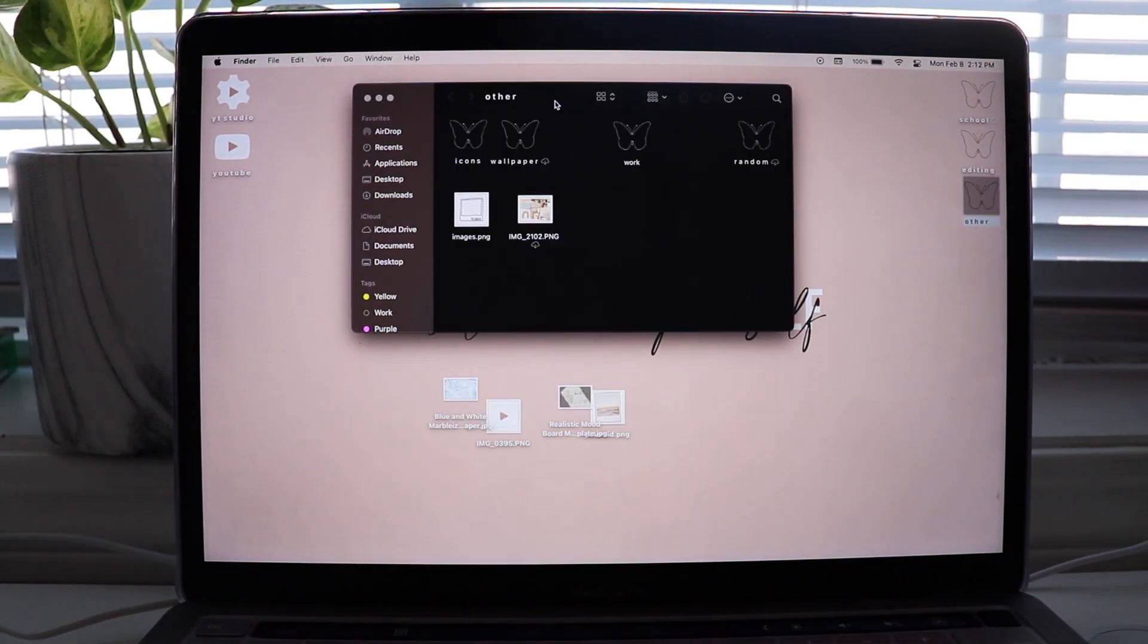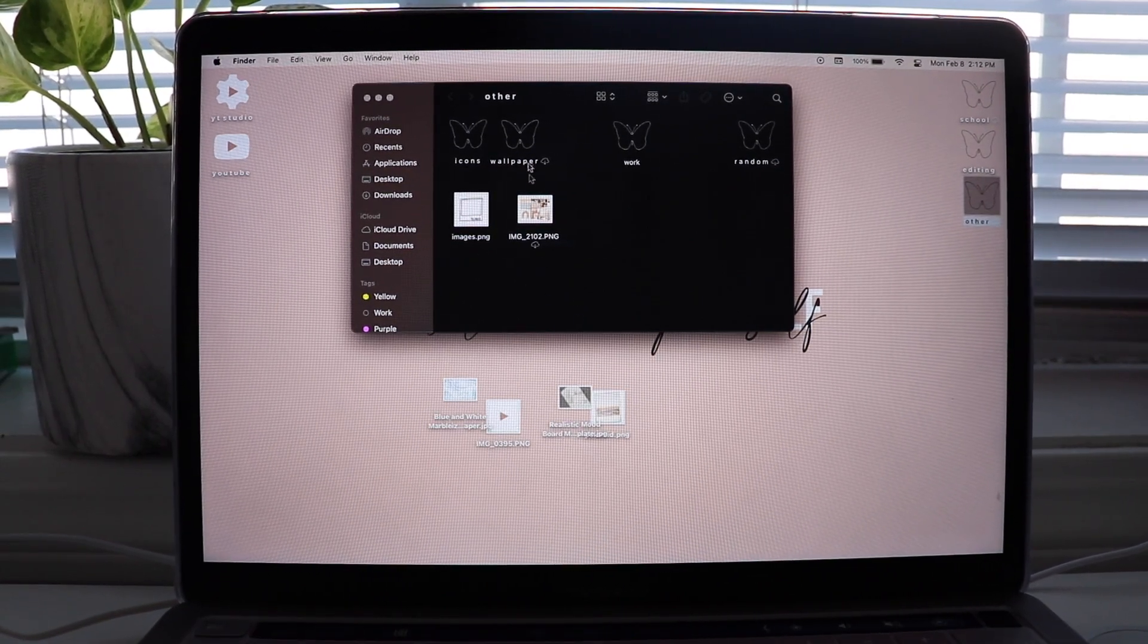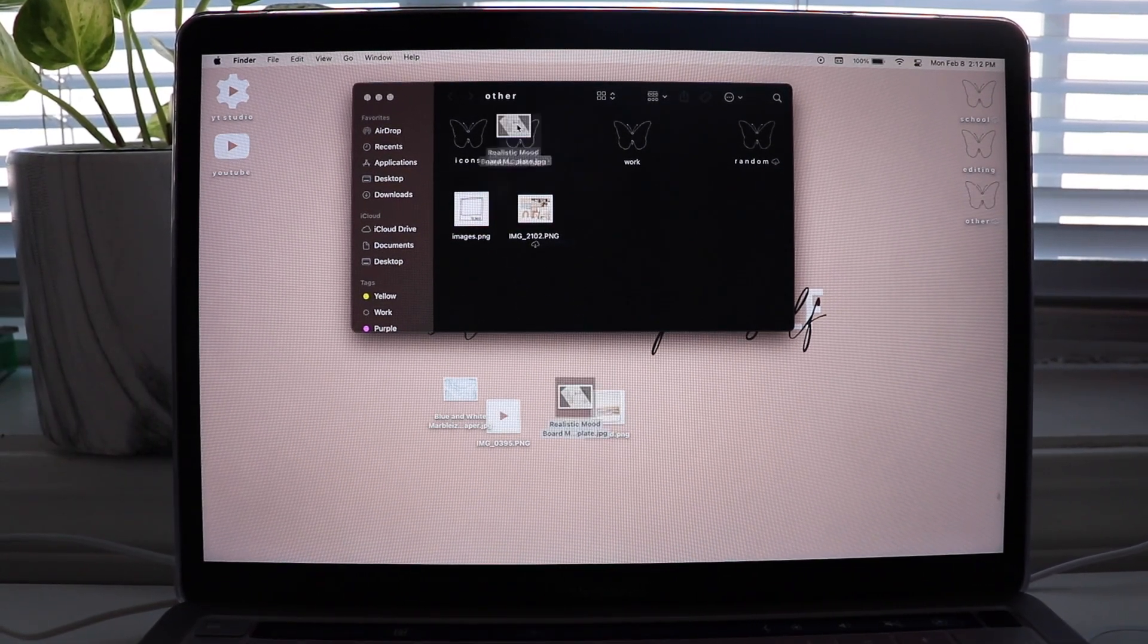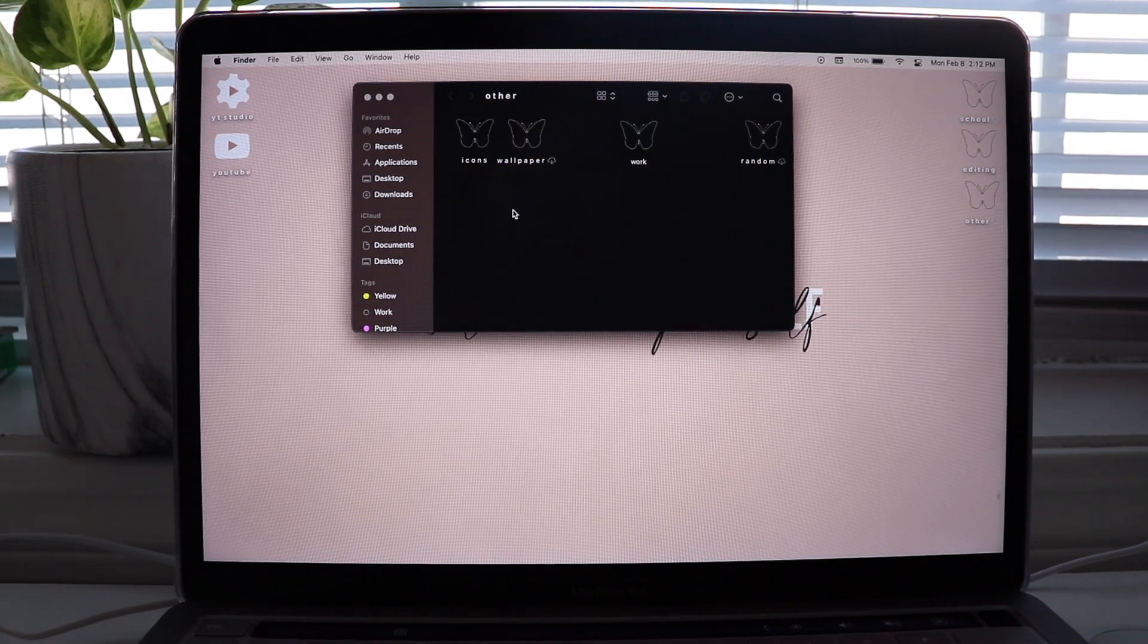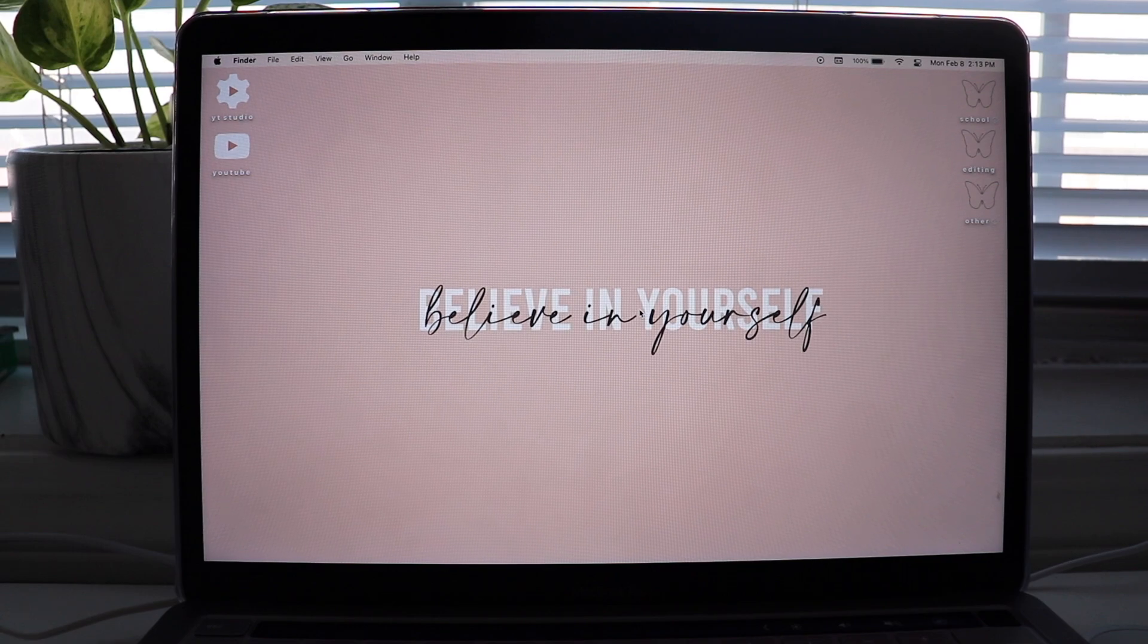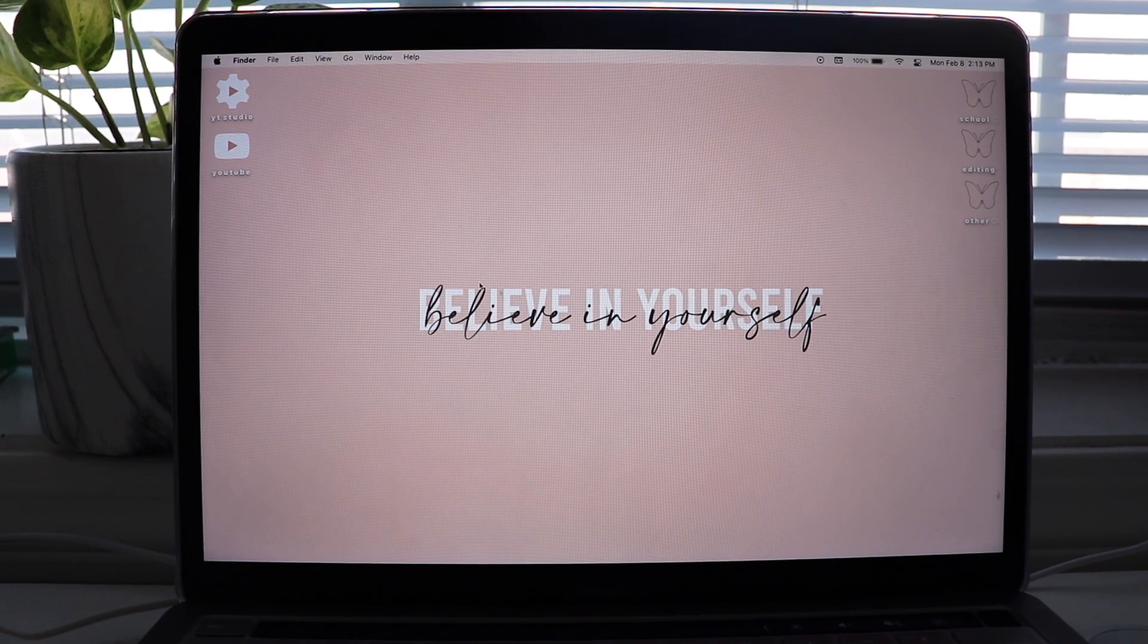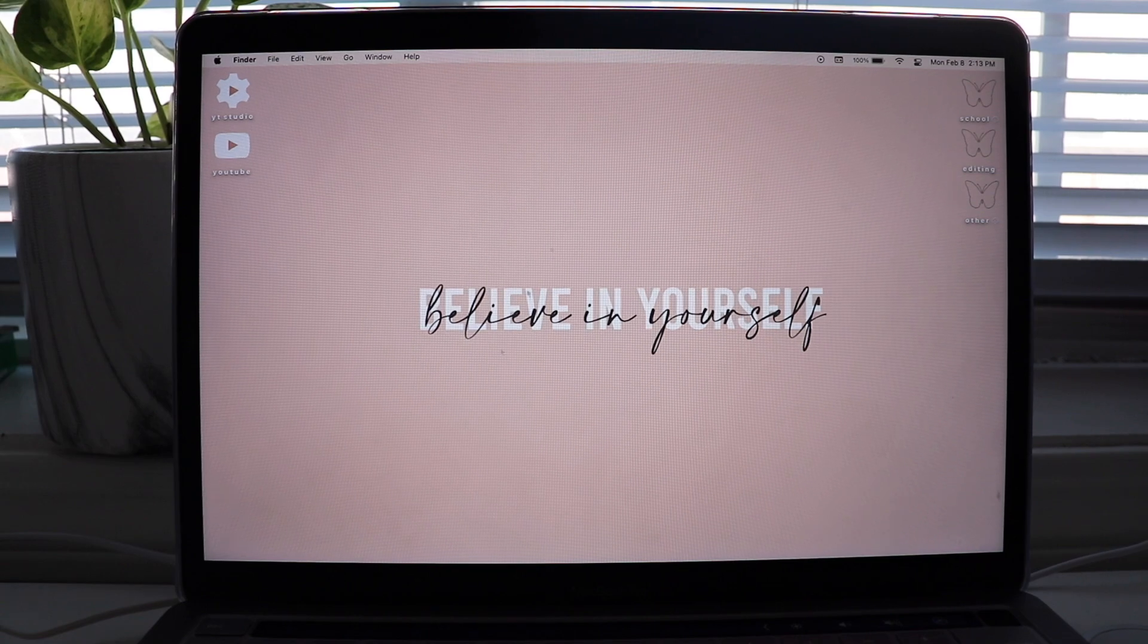Okay, so now I'm gonna go ahead and put all like my wallpapers to my wallpaper folder, my icons to my icon folder. Okay, now that she's very clean, and as you can see, my wallpaper is very visible now, we're gonna change our wallpaper.